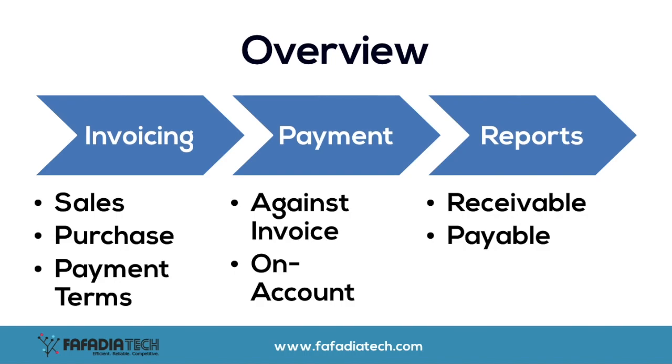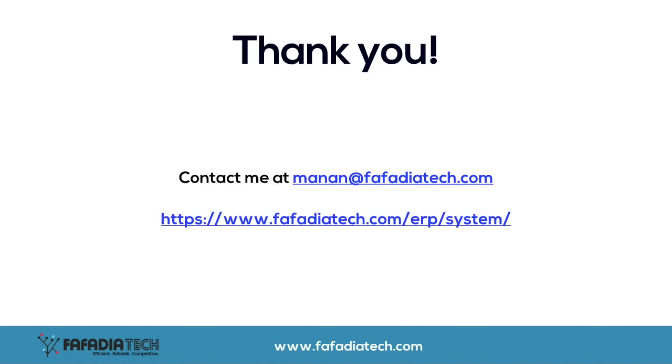This concludes our video on invoicing and payments. Thank you for watching the video and feel free to contact us if you have any questions or if you would like to know more about our implementation services. Thank you.